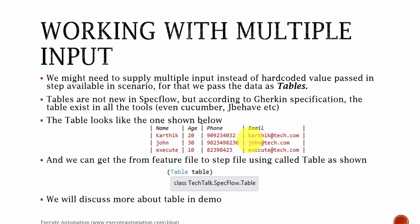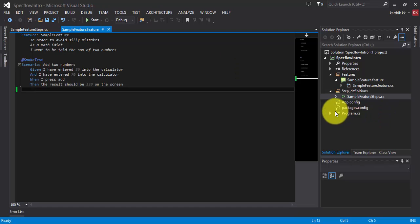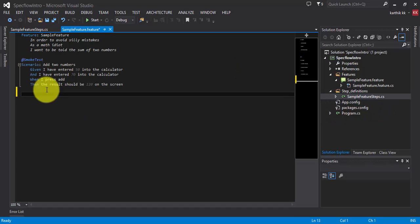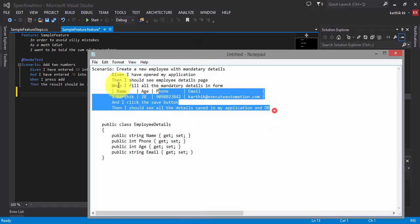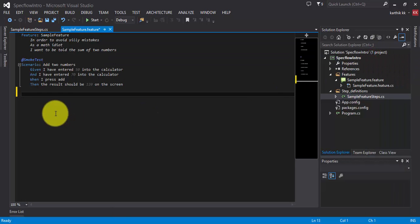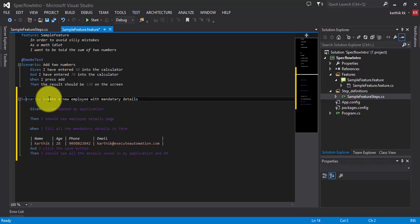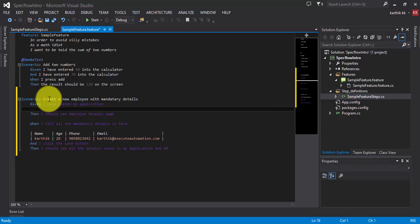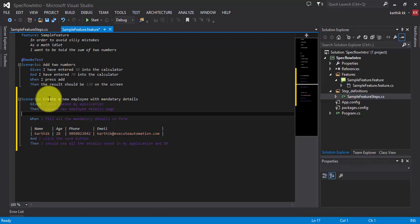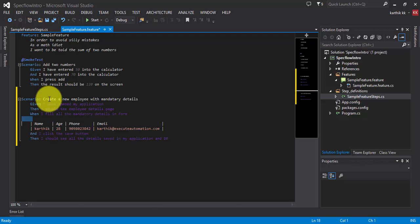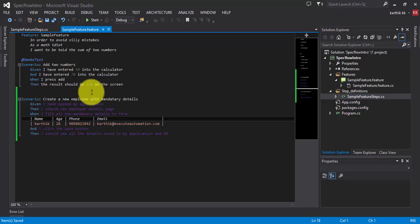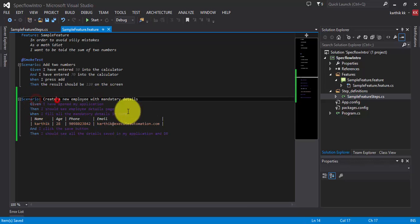I'm going to open Visual Studio right now. This is the same project we worked on already. For the sake of time, I have already created a scenario, so I'm going to copy and paste it here. There seems to be a formatting issue when copying from Notepad, so I'll quickly delete the extra blank spaces so there won't be a problem when parsing. I've created a scenario called 'Create a new employee with mandatory details.'